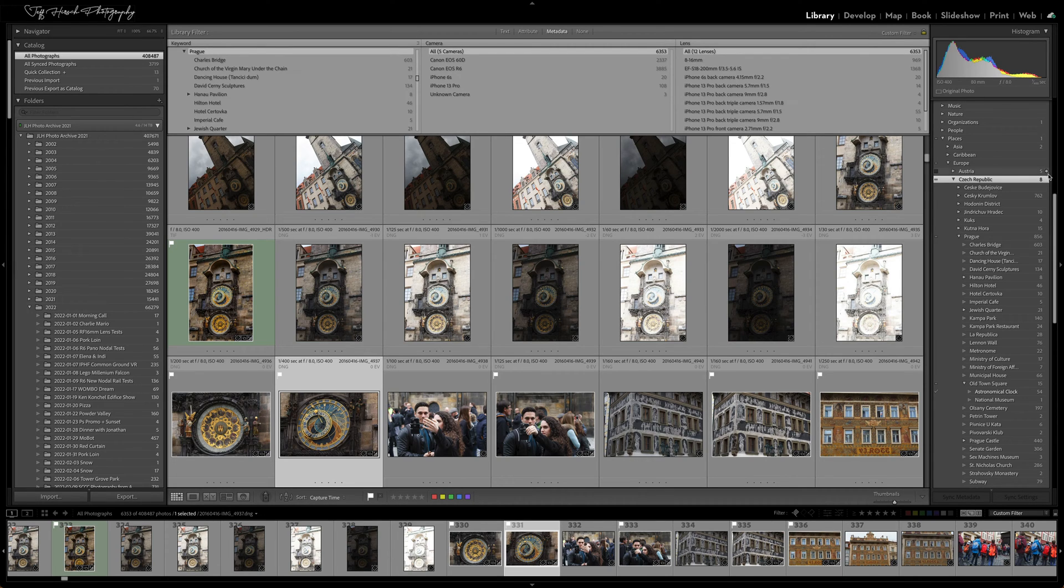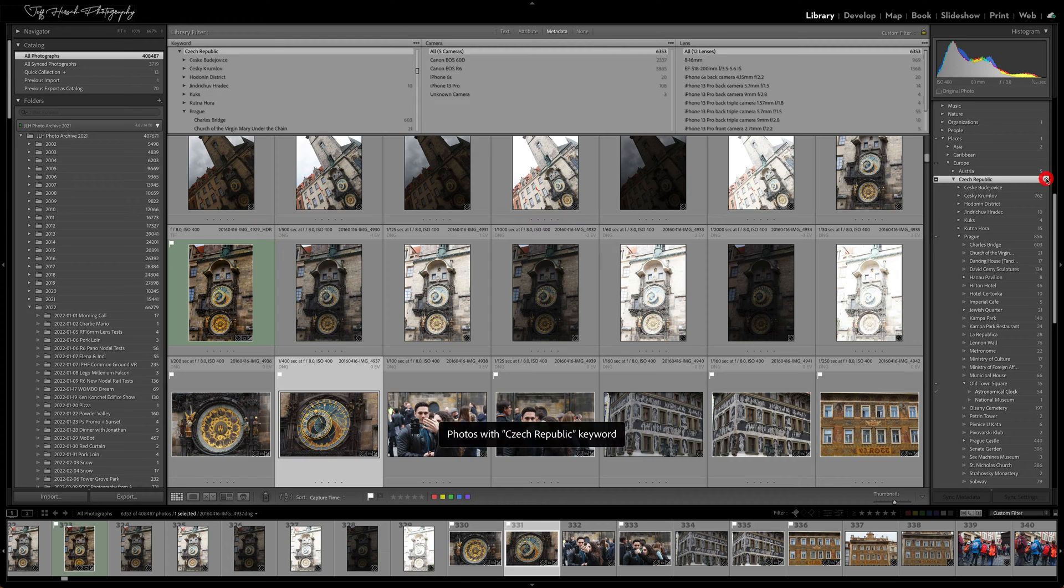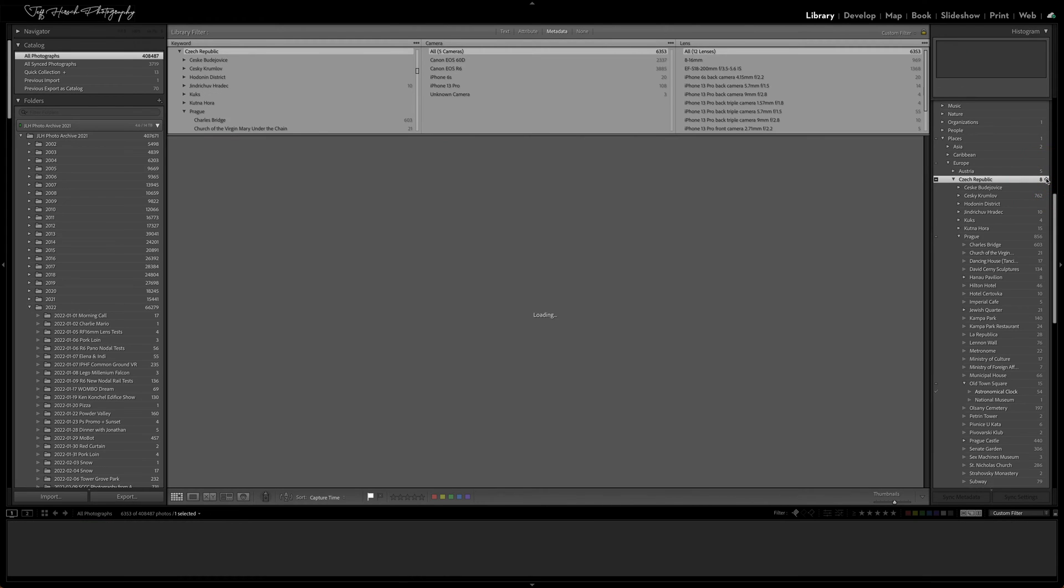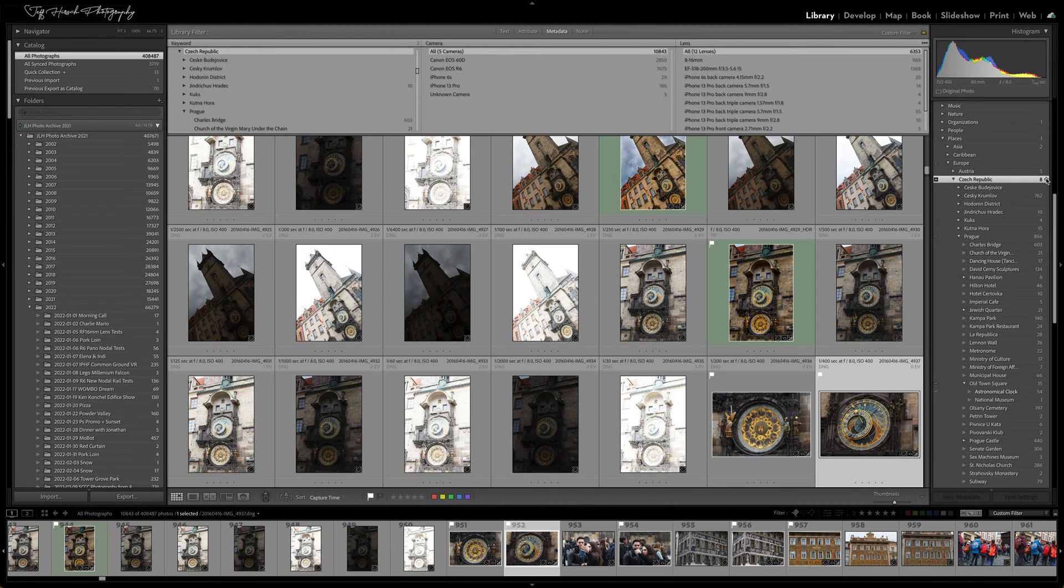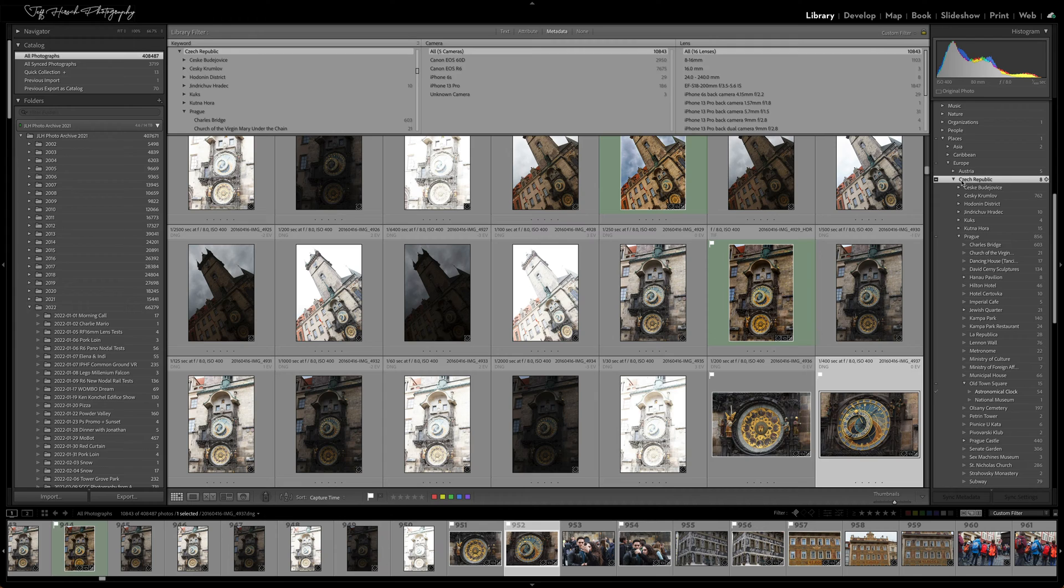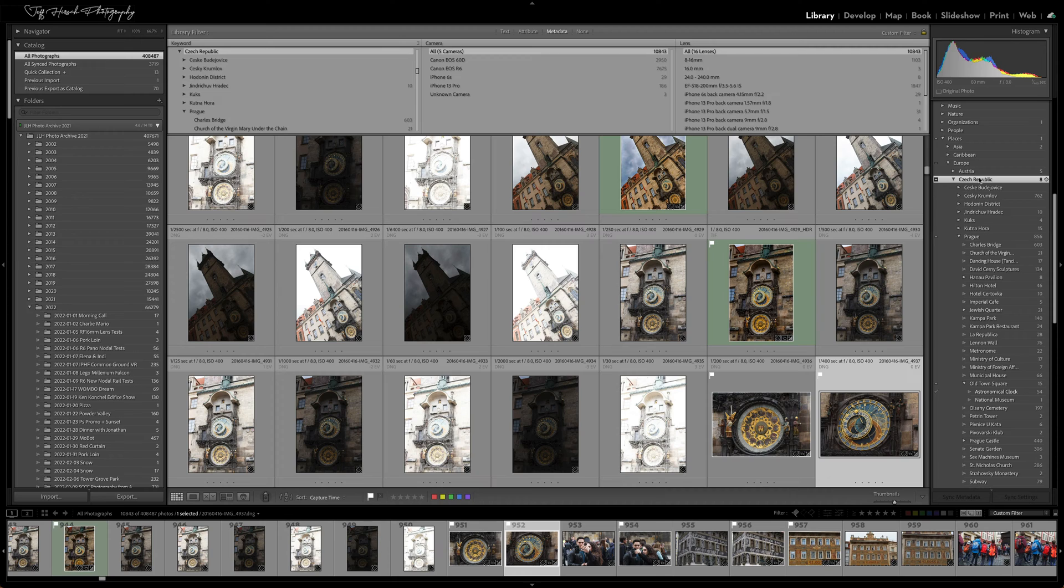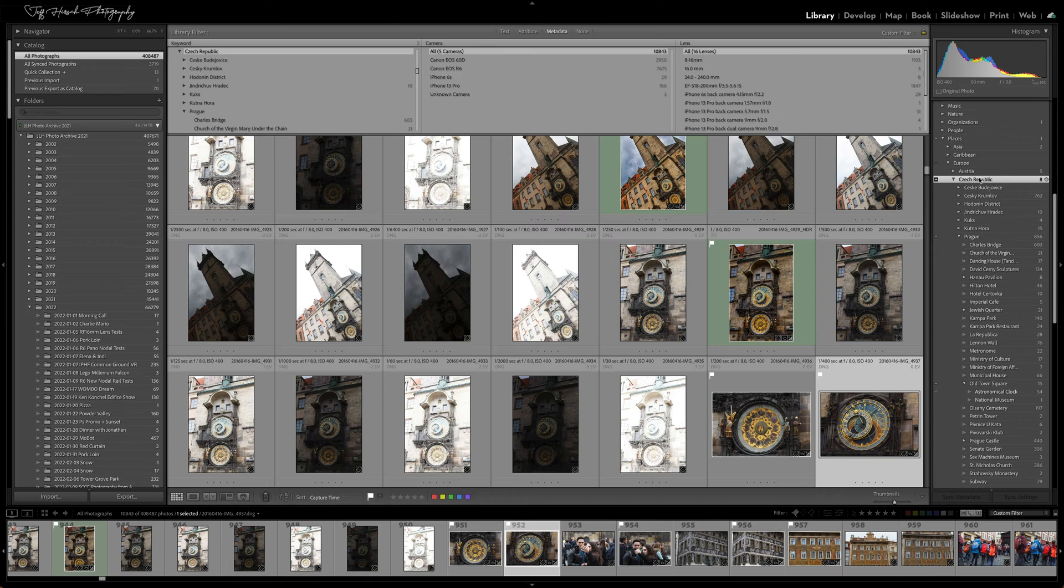But if I click on the arrow next to that keyword, I'm going to get all of the child tags as well and I only want to find the ones that are tagged with this particular parent. So how on earth can we filter our photos to find a parent keyword alone and none of the children?